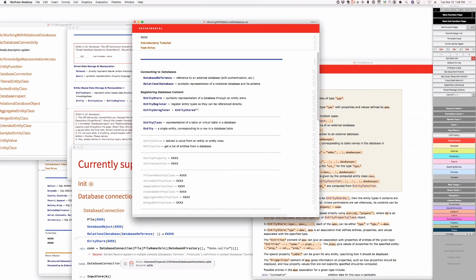Then entity class should be in both places. Let's cross that bridge in a second. Extract a value from an entity or entity class — is that right? Or is that not general enough?